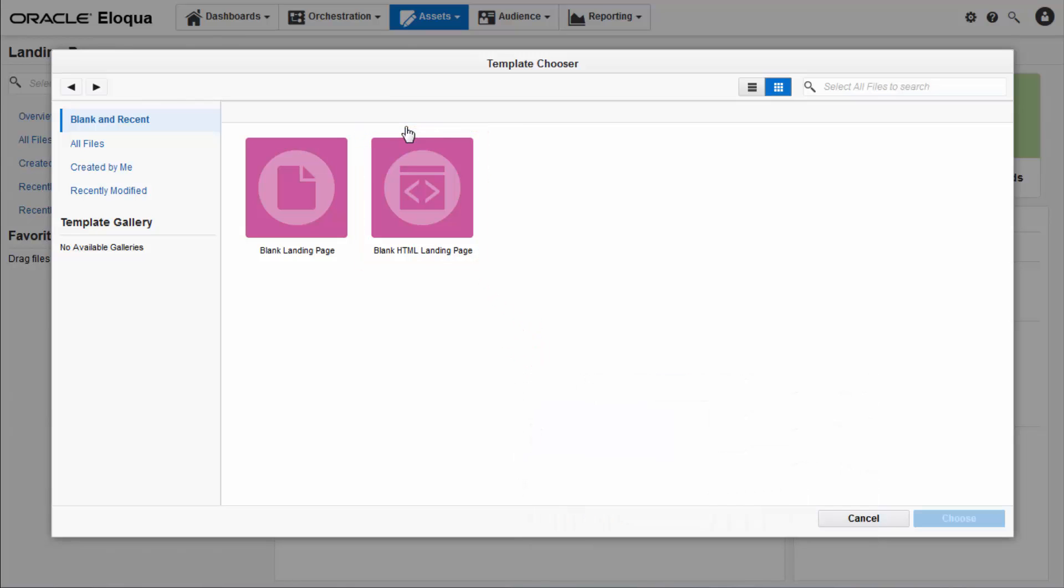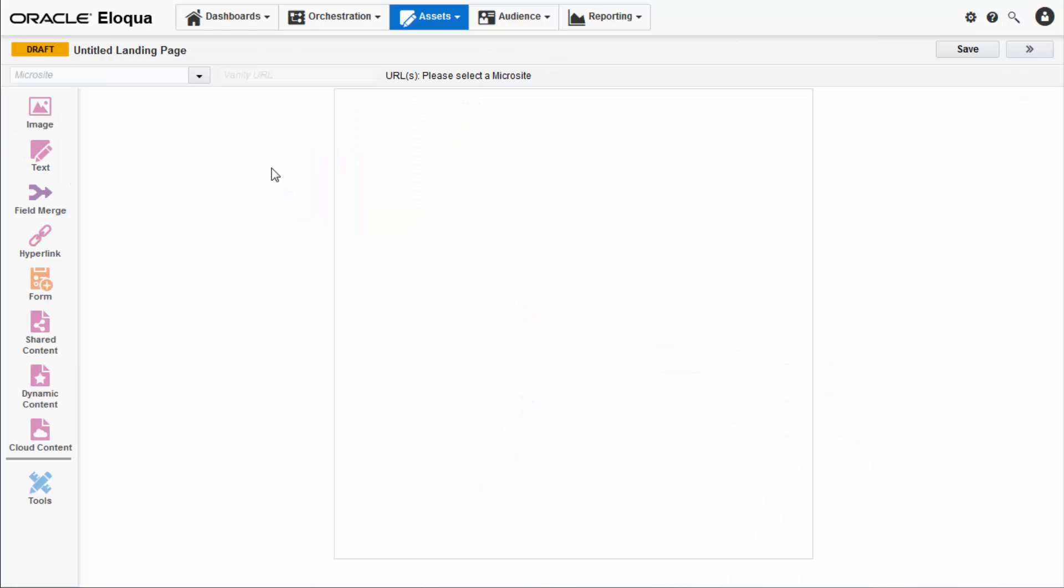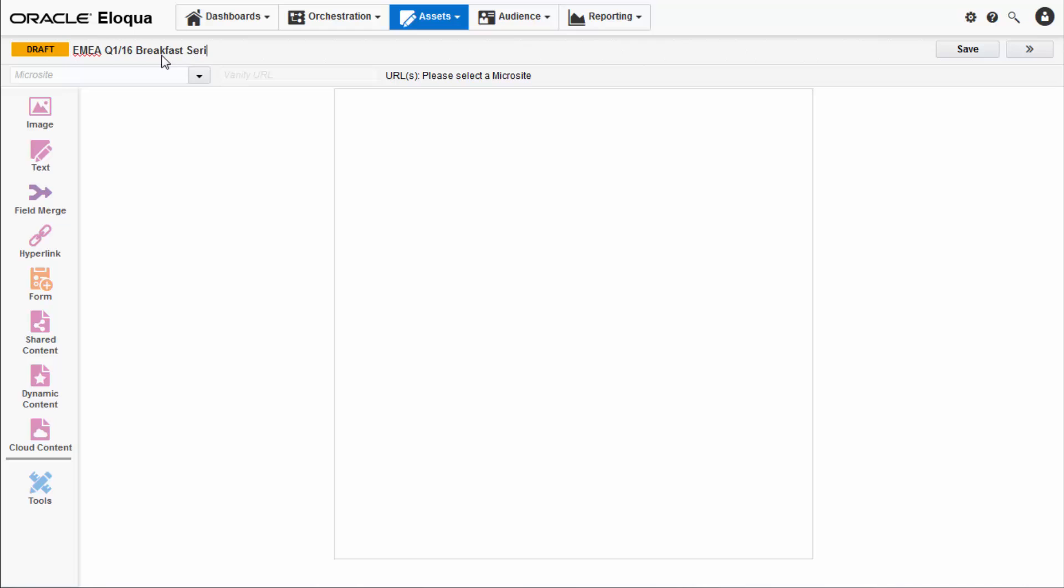For this tutorial, I will be using the blank template. The Landing Page Designer opens. First, name your landing page according to your organization's naming conventions. I'll be naming mine EMEA Q1 16 Breakfast Series Reg Page.